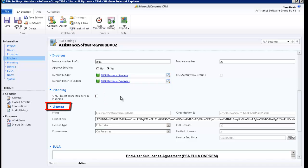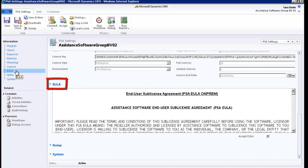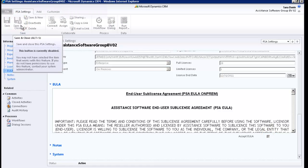The License section will define your access to Assistance PSA. This is where you will find, among other things, the number of limited licenses for users who only have access to the Time and Expenses module of PSA, and the number of full licenses in your organization. For more details on this section, including the setup of your license key, please refer to the installation document. Finally, once you've read the End User Sublicense Agreement and checked the box Accept, save and close this window.